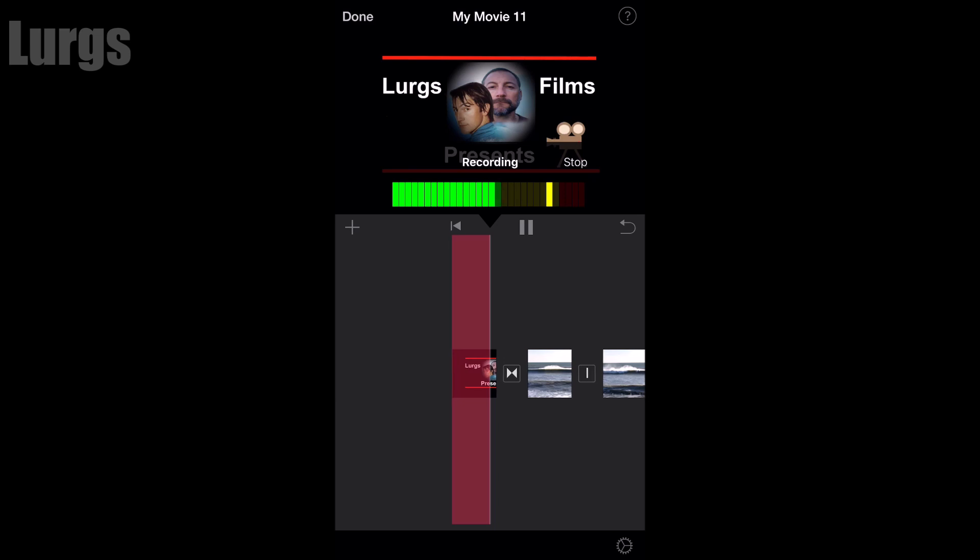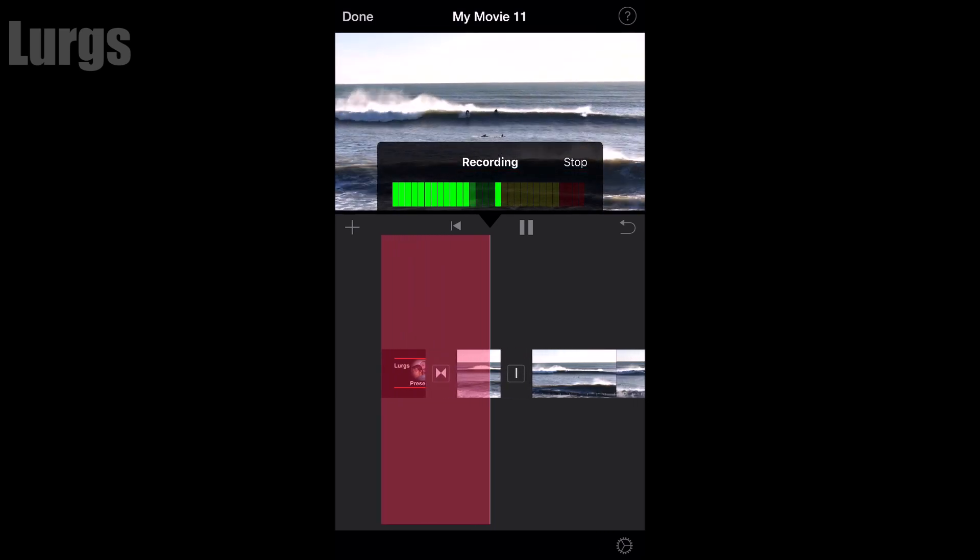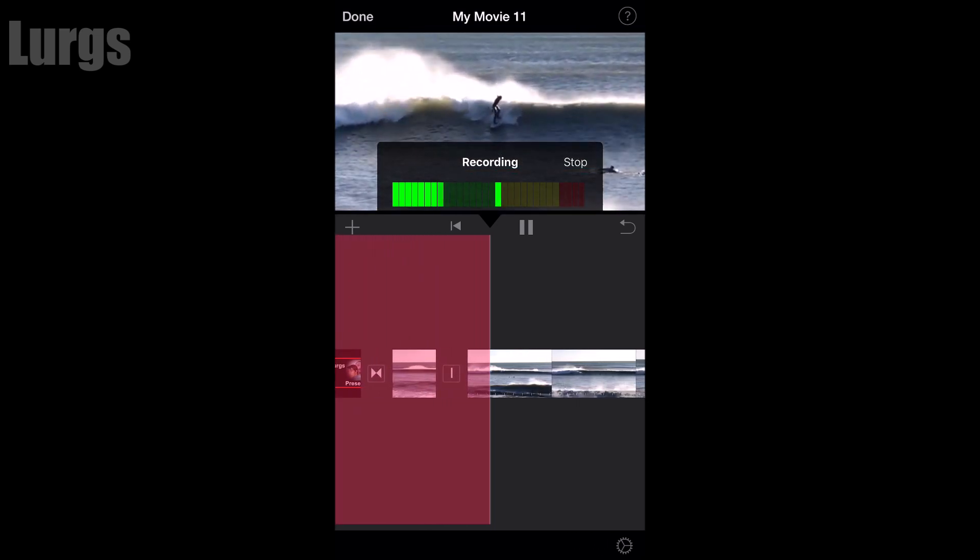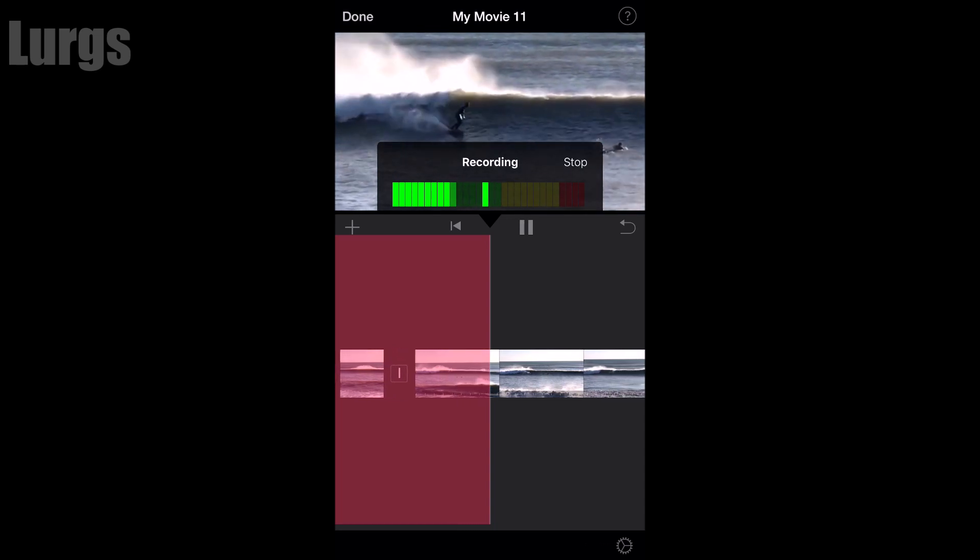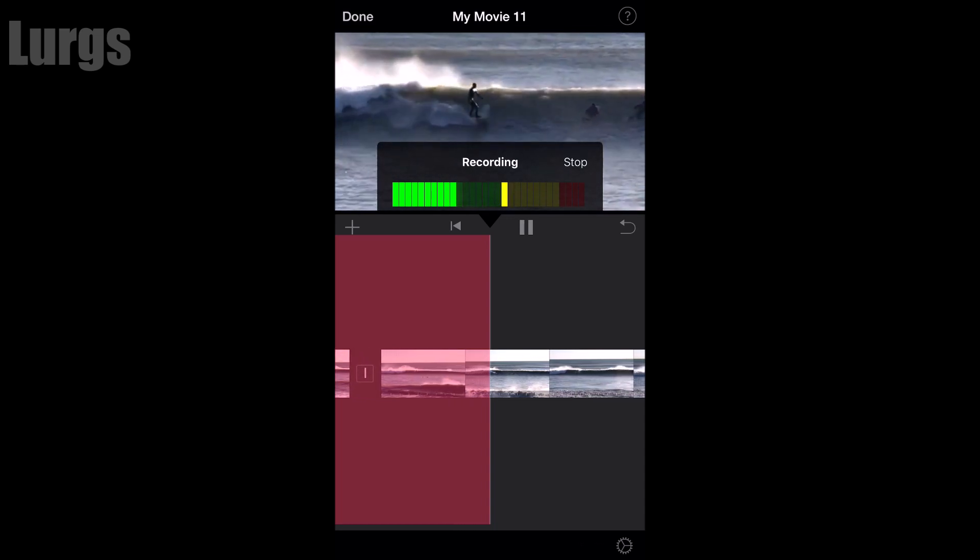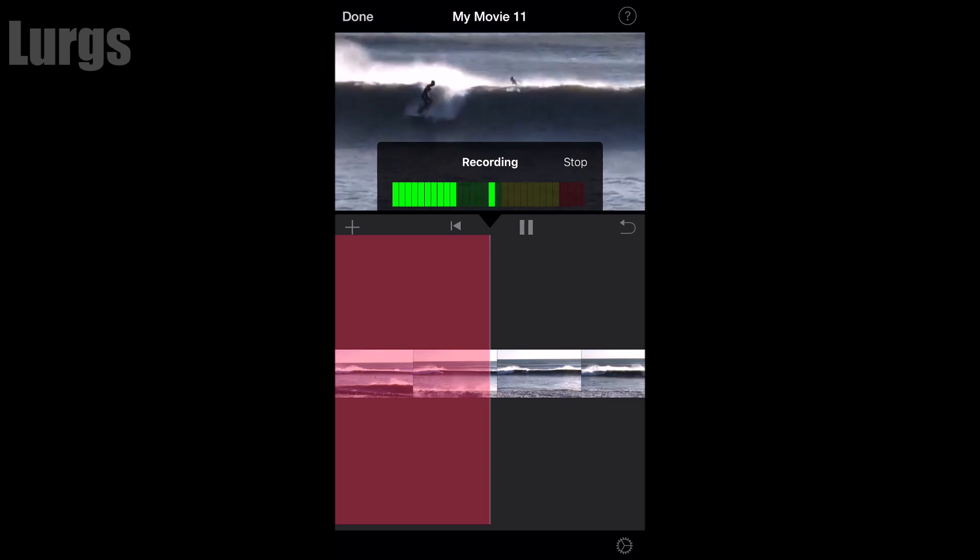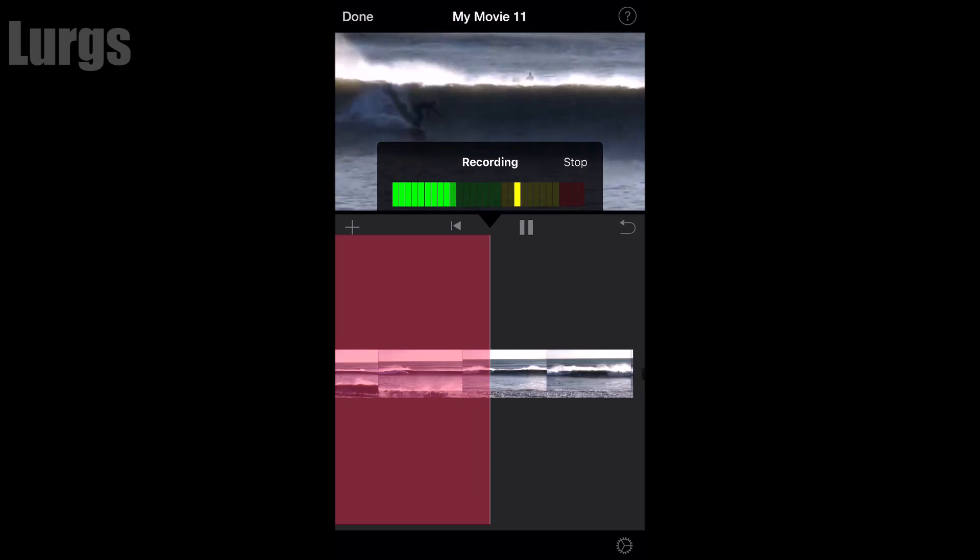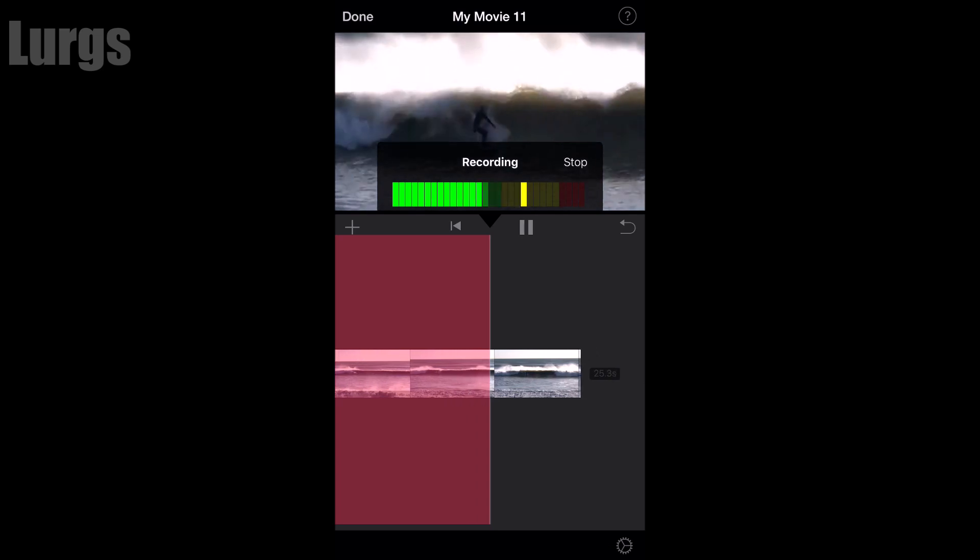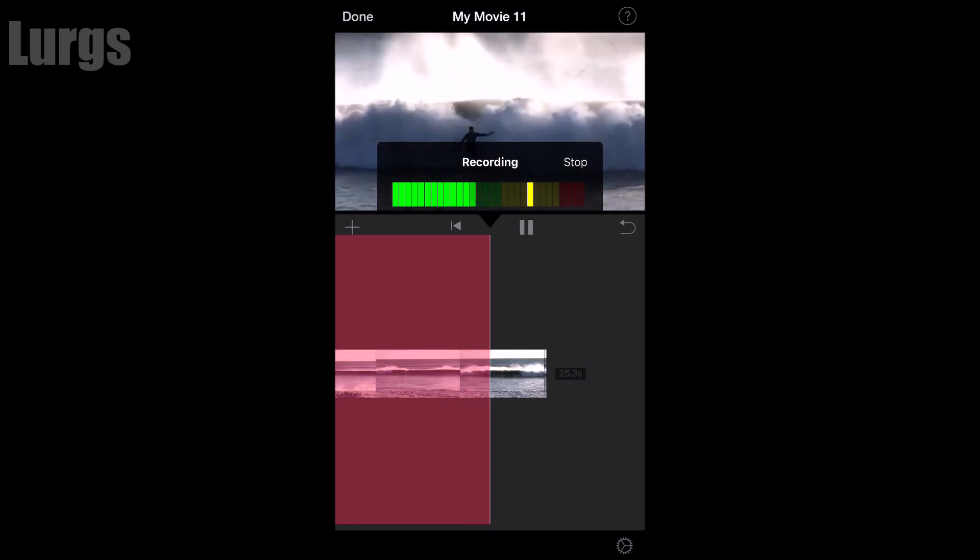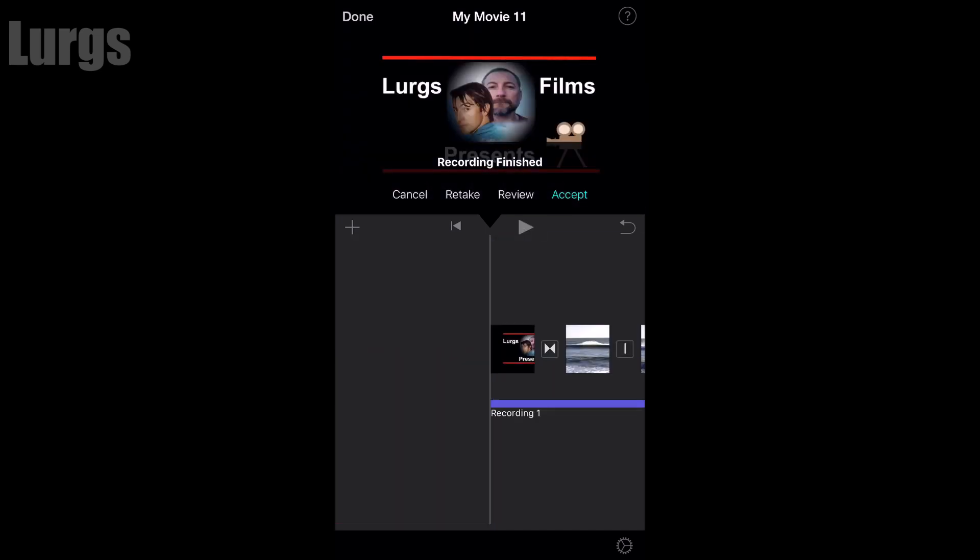Hello everybody, this is Lurgs here. Welcome to my channel. Here's a bit of video footage of local surfing. I've just slowed it down and I'm demonstrating some slow motion. There's a link above now about how I did this slow motion in iOS iMovie. This is a demonstration of doing the voiceover, and this is the end of my voiceover.